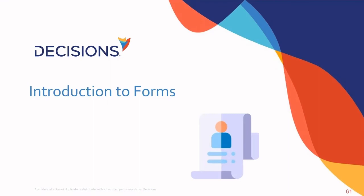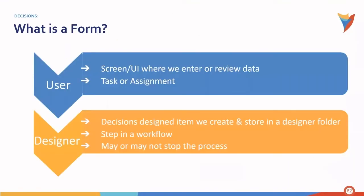In this training video, we will be looking at the form designer. Let's start off with what is the form.